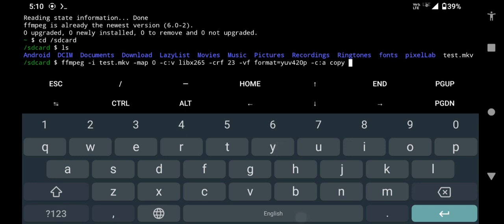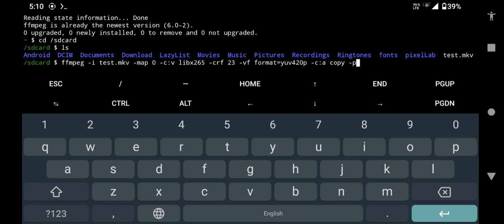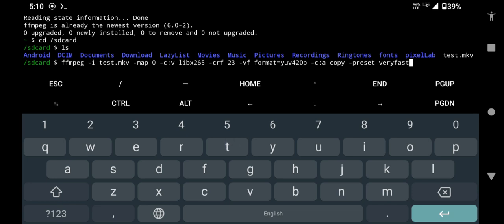-preset veryfast [name of the output file with extension]. We will type output.mkv and press enter.